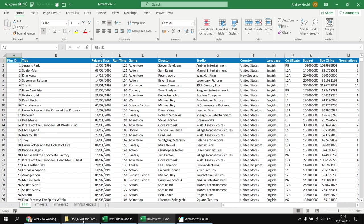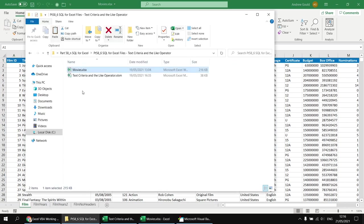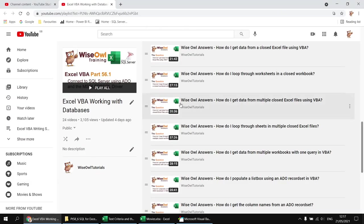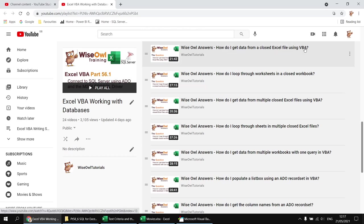I've saved both files in the same folder, and I'll pop a link in the video description so you can download them and follow along. I've already written a lot of code in the text criteria workbook, relying on Microsoft ActiveX Data Objects to establish the connection to the Movies file. I'm not going to talk about ActiveX Data Objects in this video — if you're interested in that part, we have a separate playlist, and I'd recommend starting with the video called 'How do I get data from a closed Excel file using VBA?'